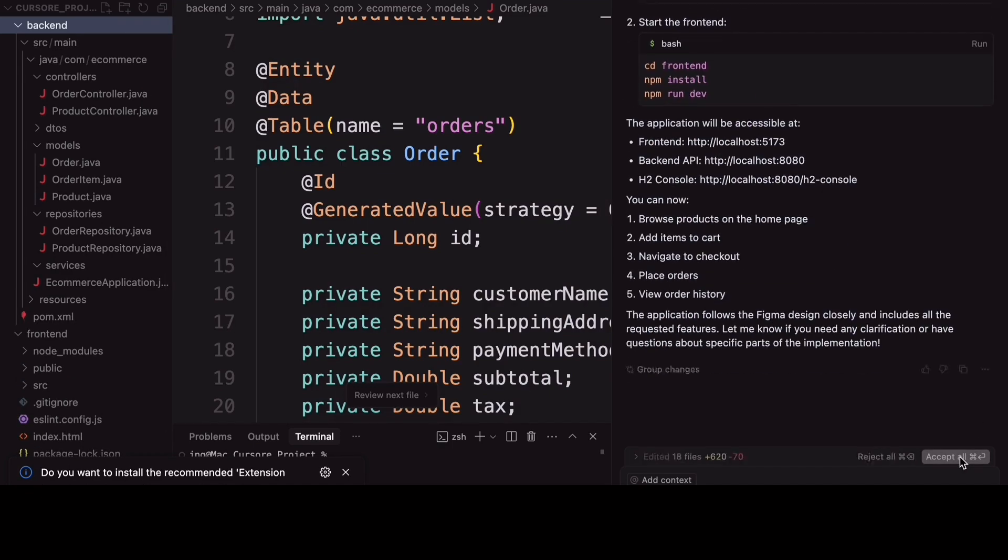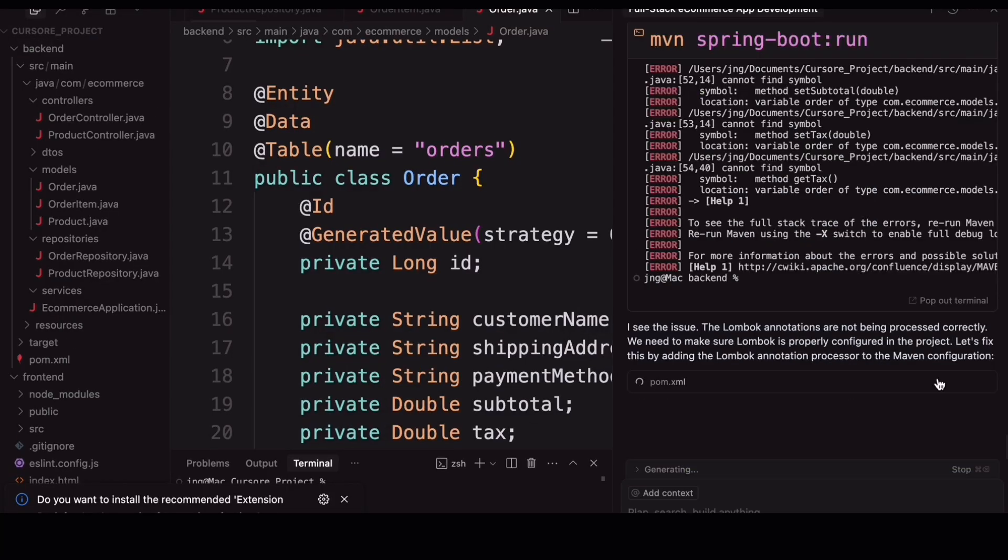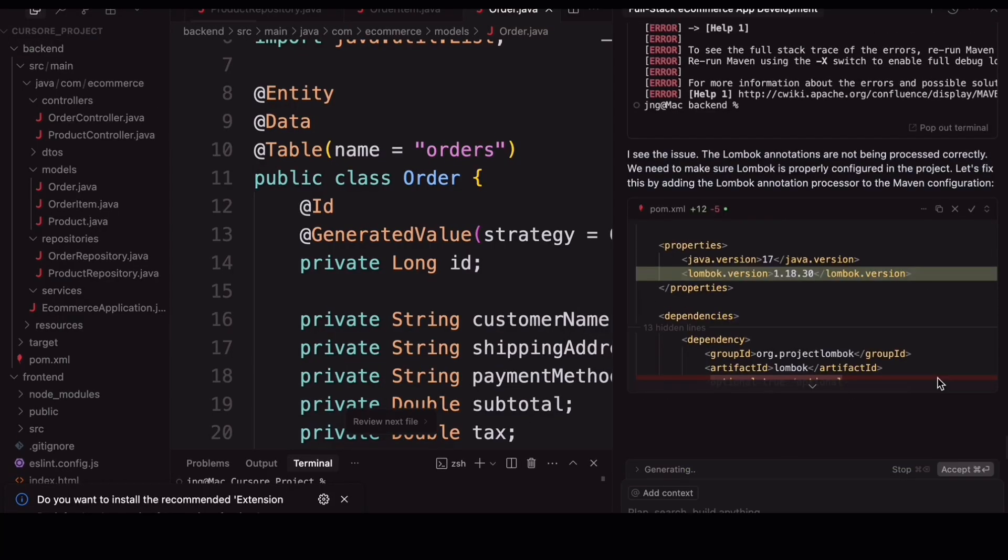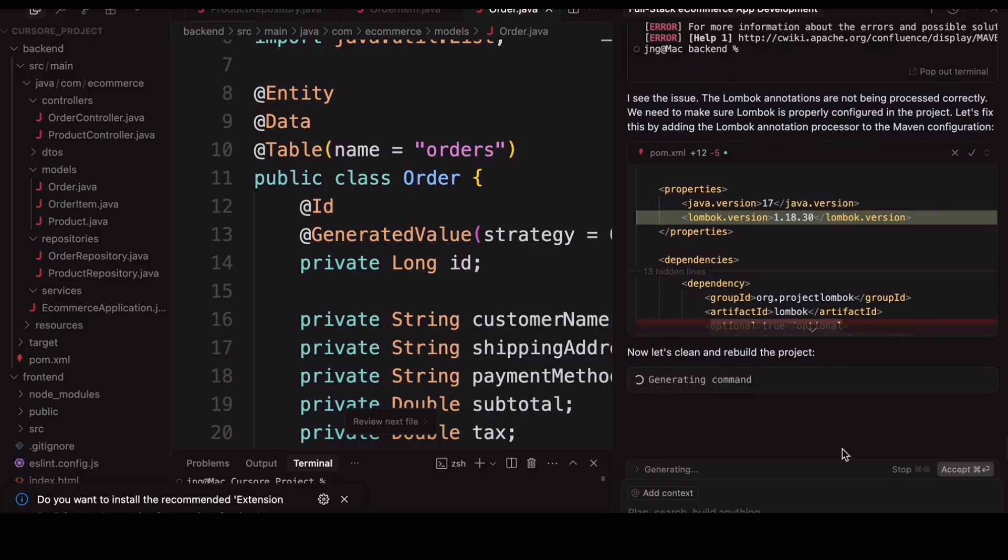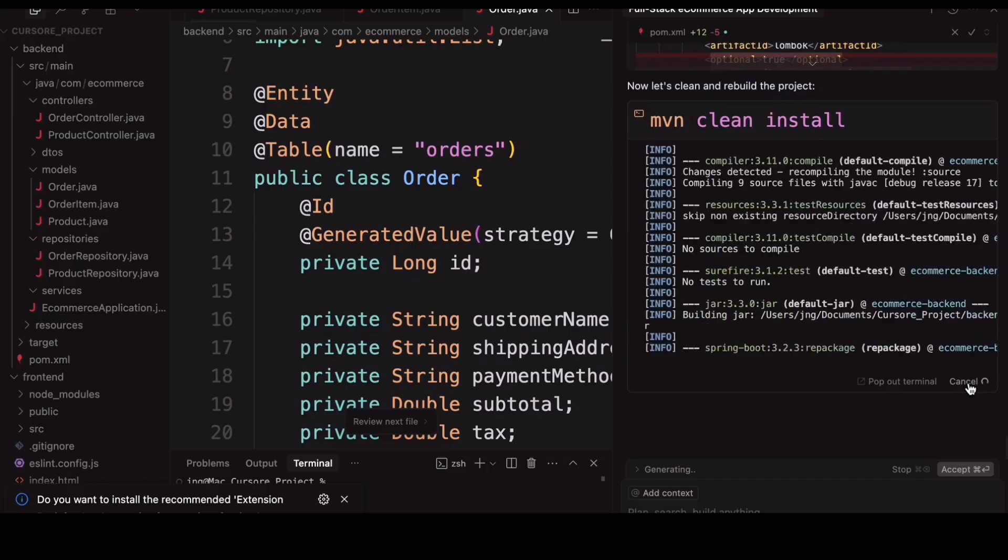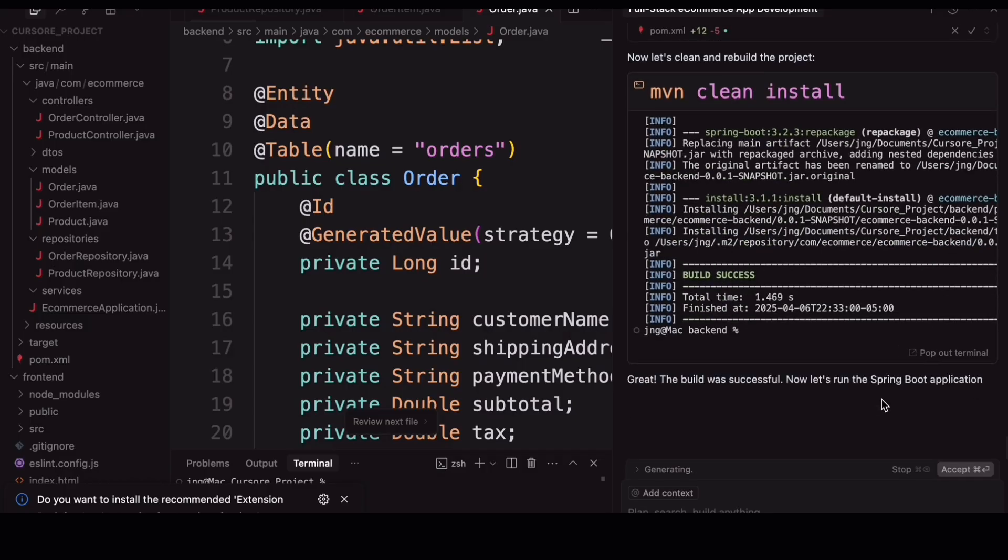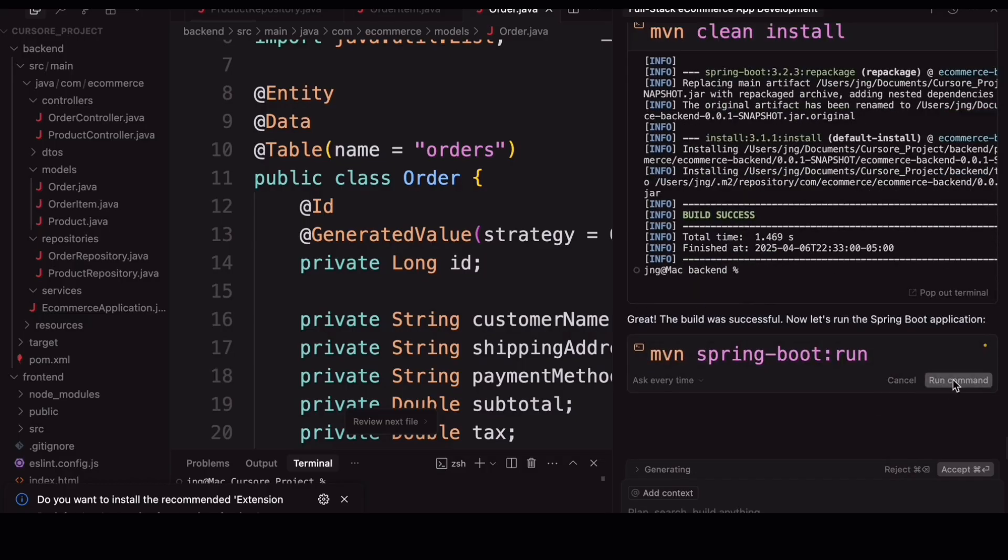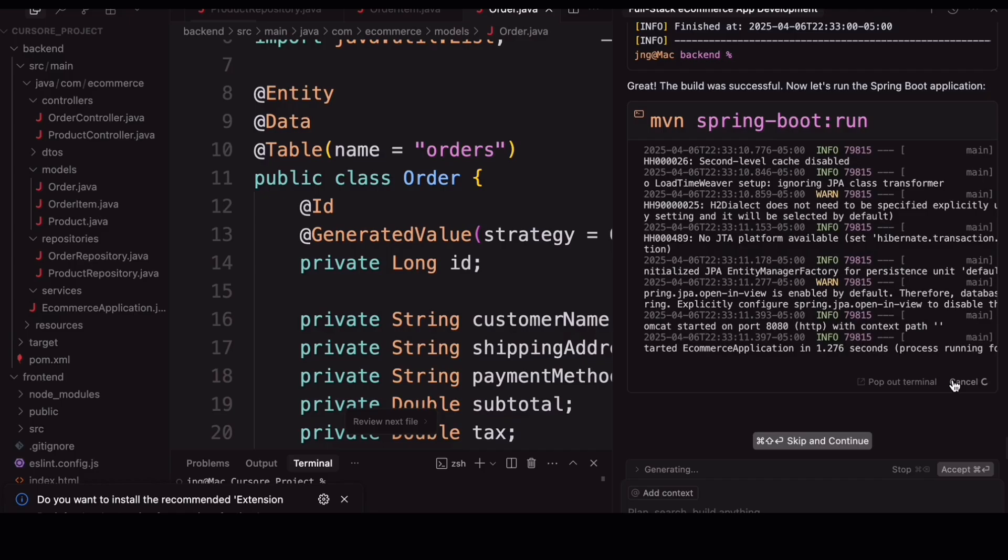Looks like the code has been successfully generated. But, as with any good developer story, we have hit few errors while running the app. The best part, Cursor IDE is not panicking. It is already trying to fix them by itself, like a true AI sidekick. I mean, who needs Stack Overflow when your editor is so smart.